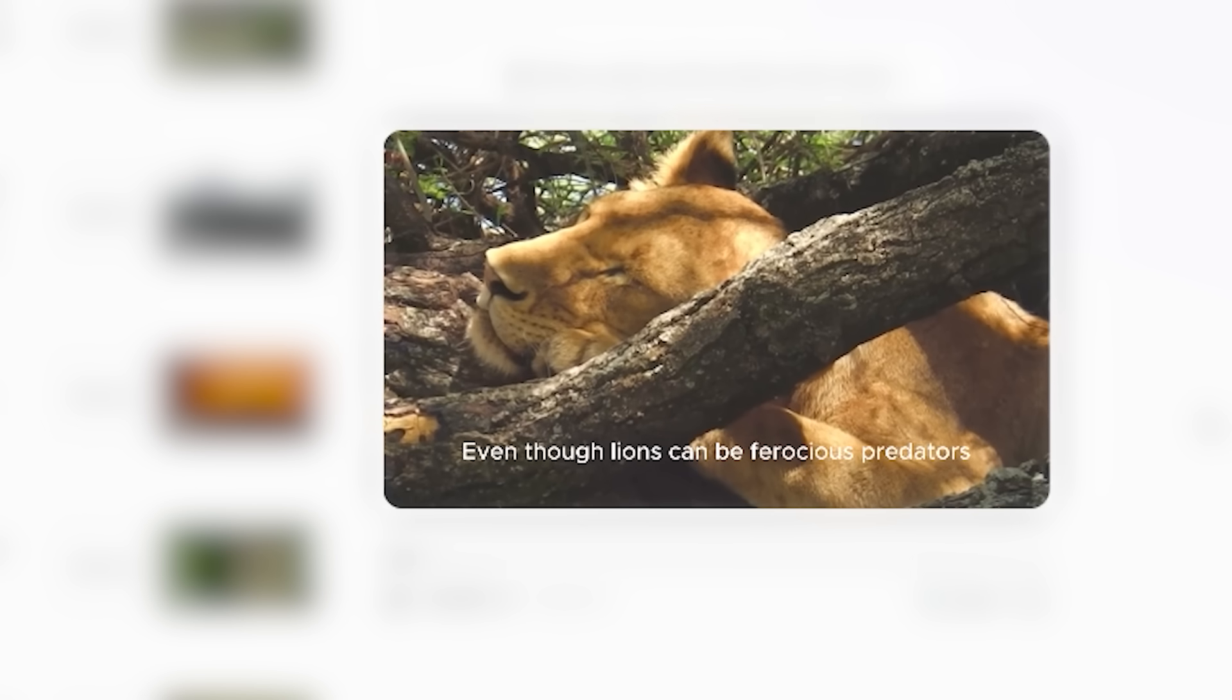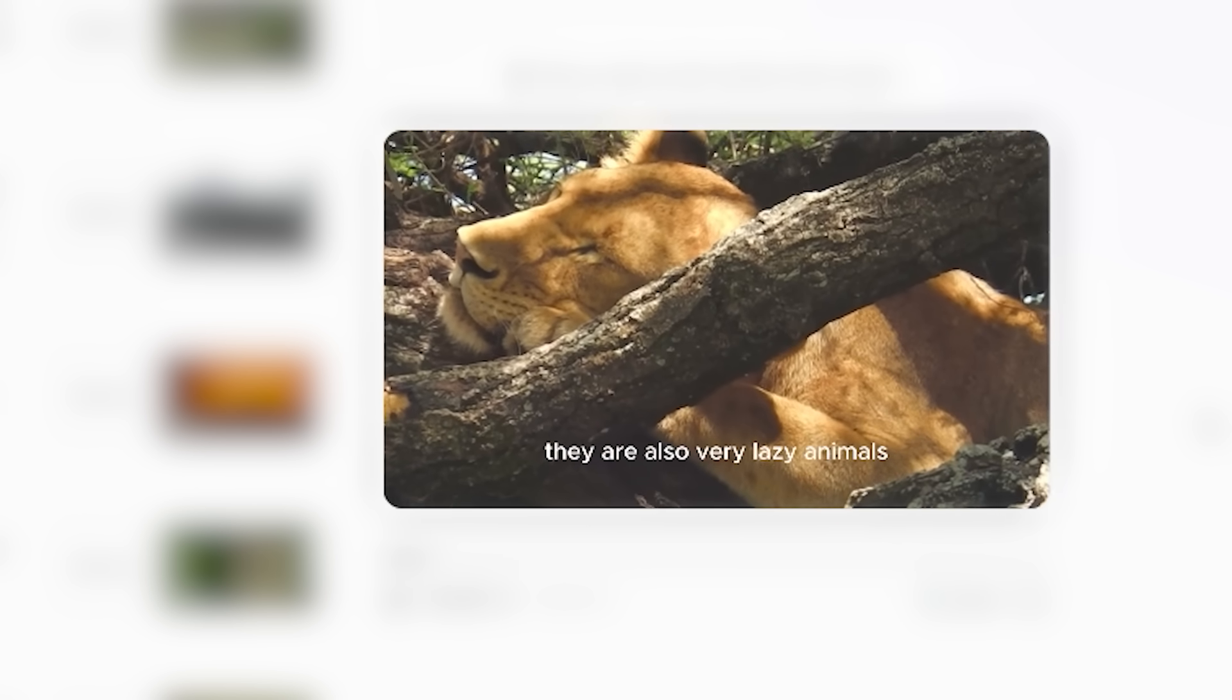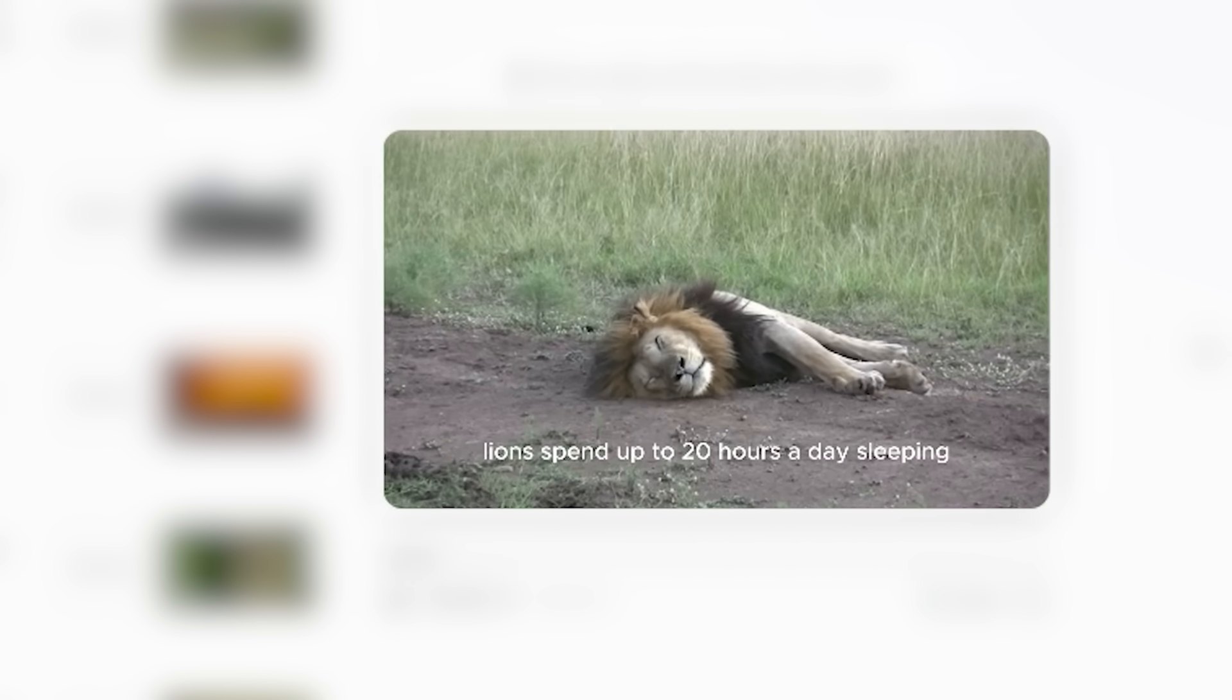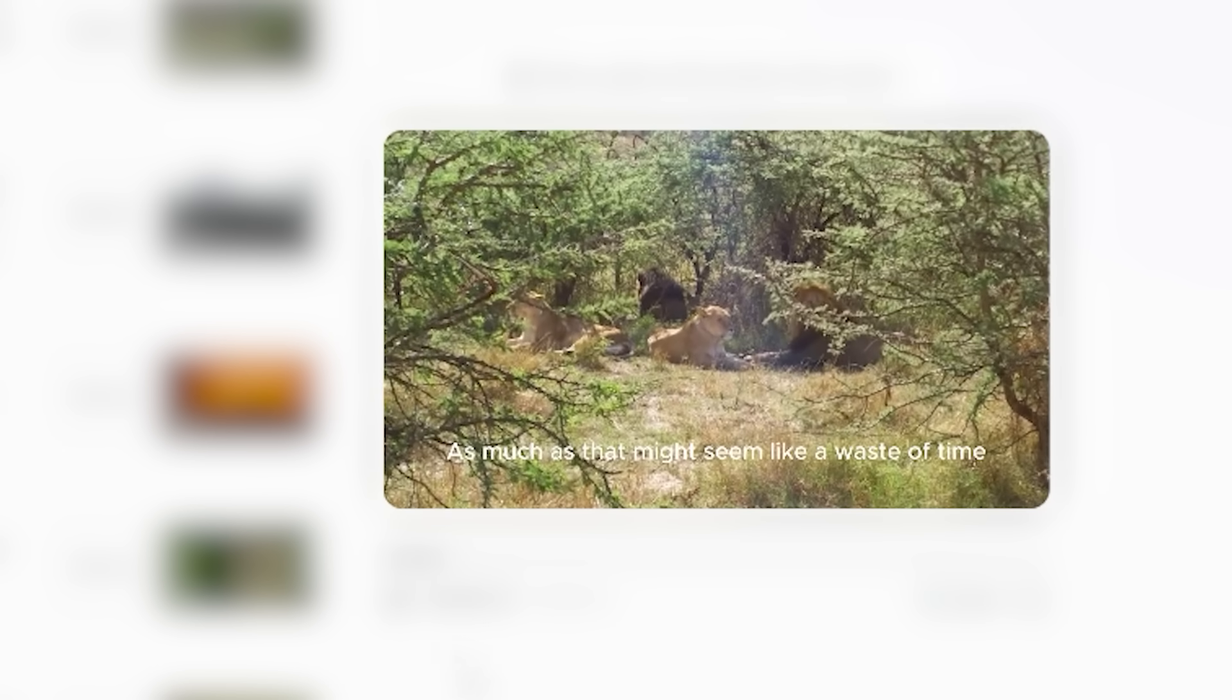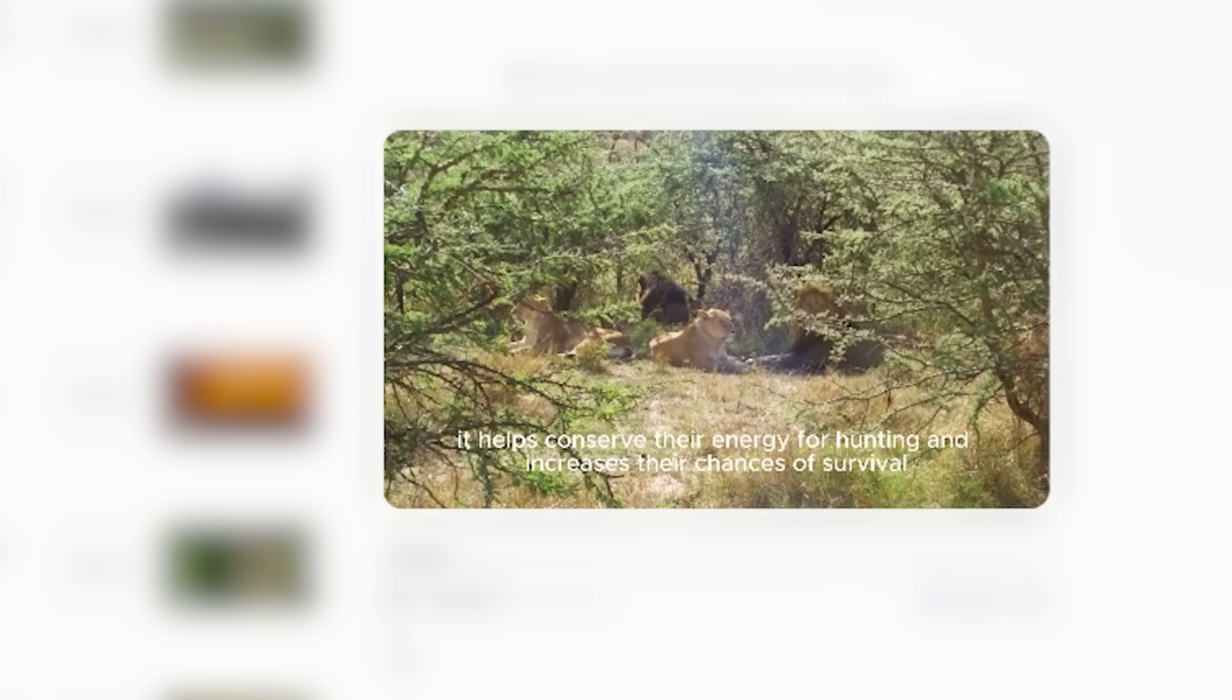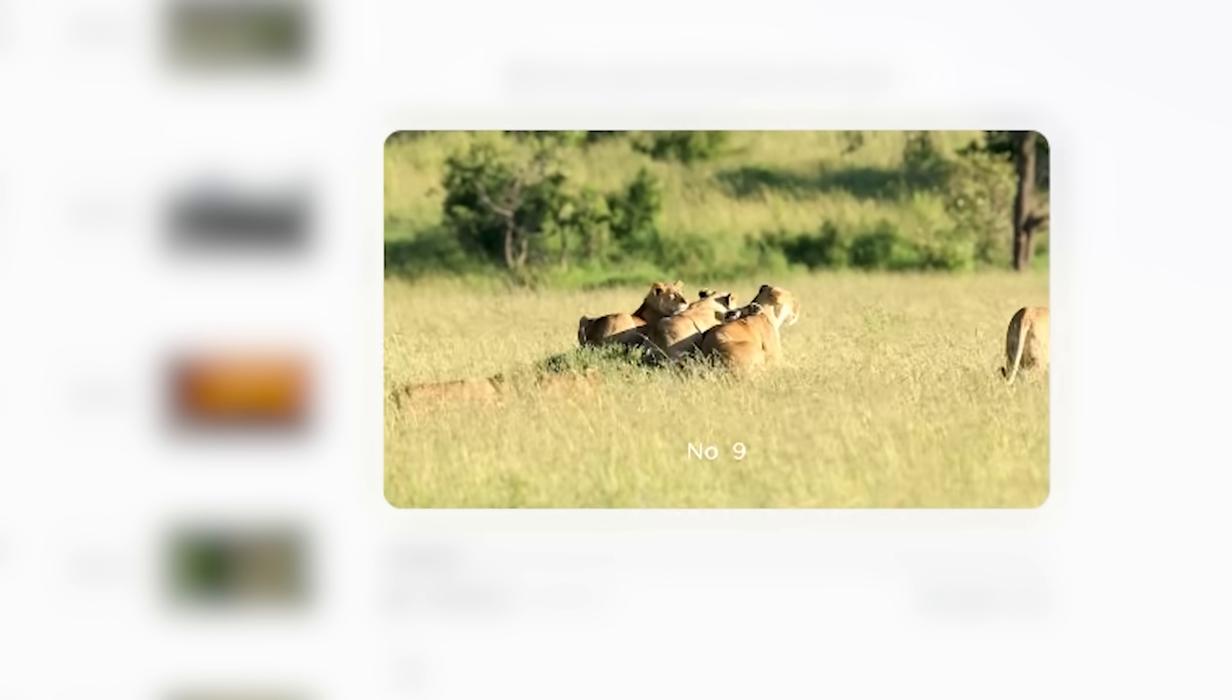'Even though lions can be ferocious predators, they are also very lazy animals. In the wild, lions spend up to 20 hours a day sleeping. As much as that might seem like a waste of time, it helps conserve their energy for hunting and increases their chances of survival.'